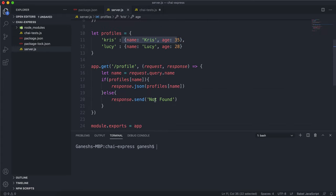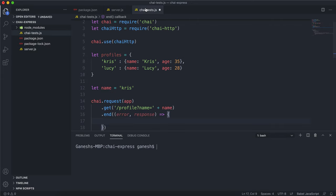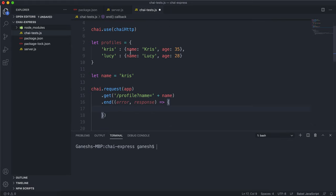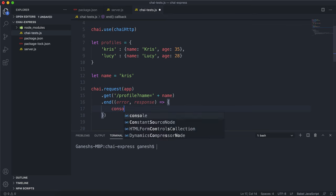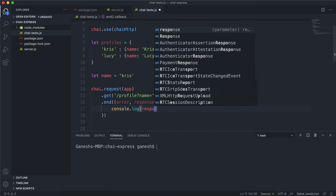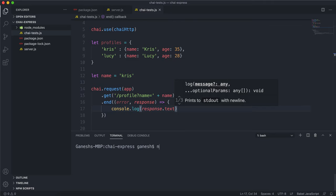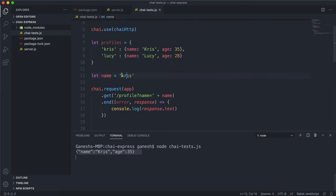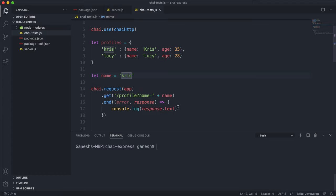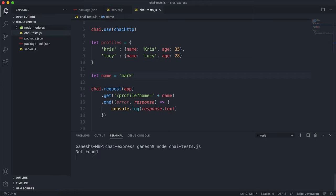If completed successfully, we should have the response to work with. Remember that it either returns a JSON object or the text 'not found'. If we do console.log on response, the JSON will be stored in the response.text field. If I save that and run node try-tests.js, we can see what gets returned when we run this query with the name Chris — we have it as a string. If I put mark as the named test and run it, we can see it returns 'not found' as a string.